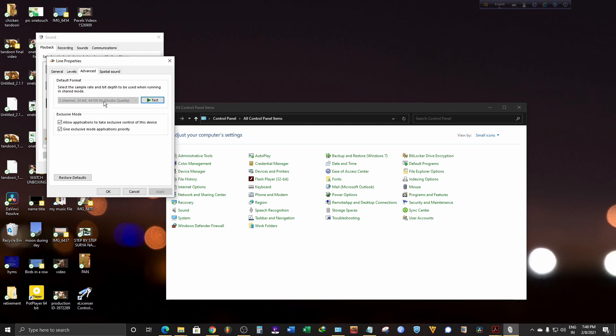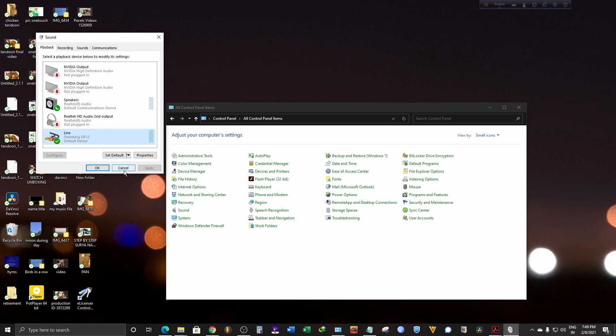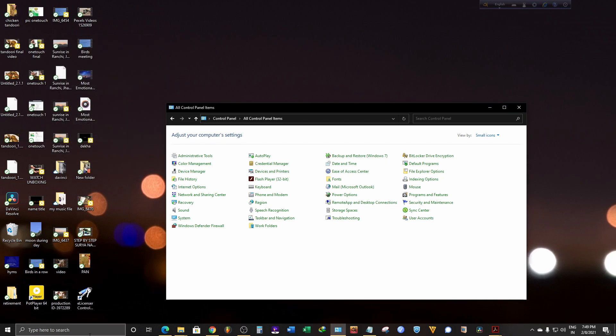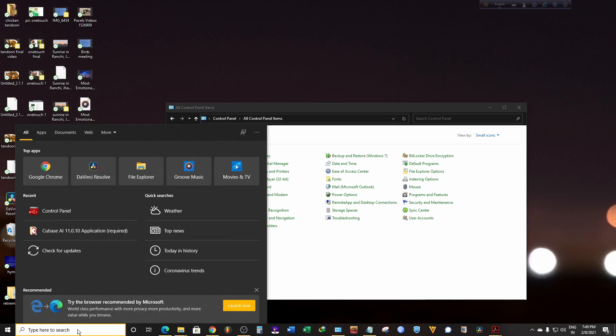We have a solution for this. What you need to do is go to the search bar and type control panel.